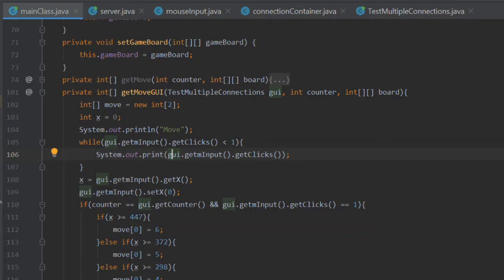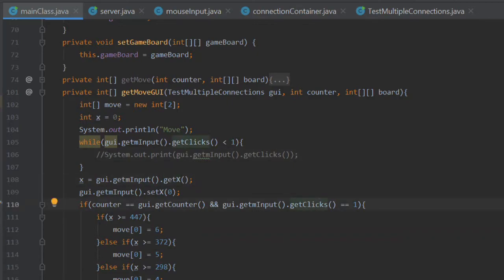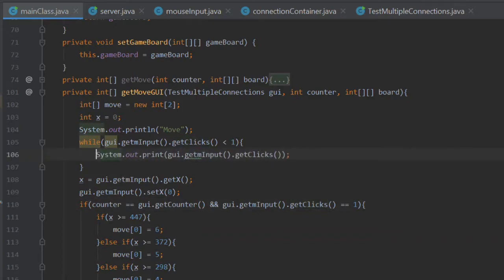So if I literally remove this code, which by the way, from a technical standpoint, this print statement shouldn't affect the outputs of say getX, getClicks, that kind of thing. But the minute I comment this out, it breaks. It's so annoying.